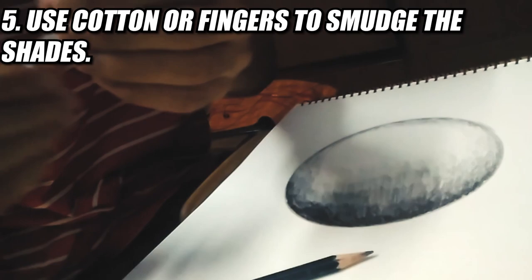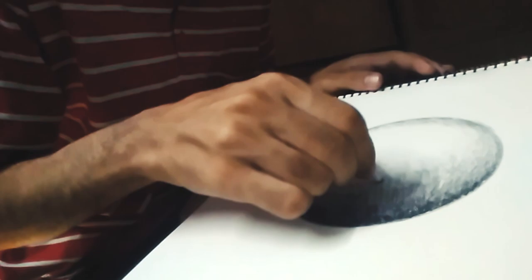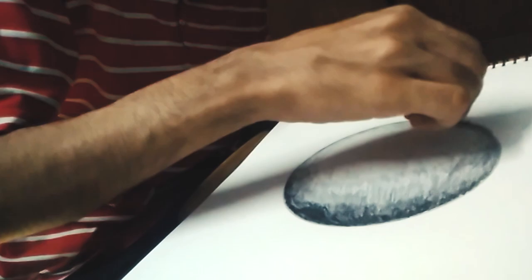Now I am using this cotton to smudge these shades because if I do not do that, these shades are gonna look pretty rough. This can help in smoothening the shades and making my drawing more flexible and natural. Watch it carefully.